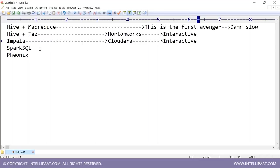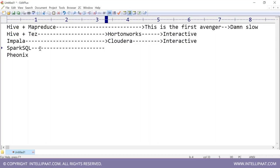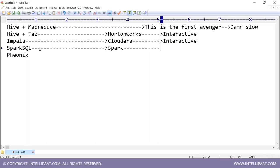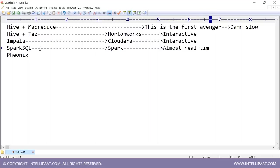There is also Spark, which has a SQL interface called Spark SQL. If you write a query on Spark SQL, the same SQL is converted into Spark, and this is almost real-time — it is much faster.